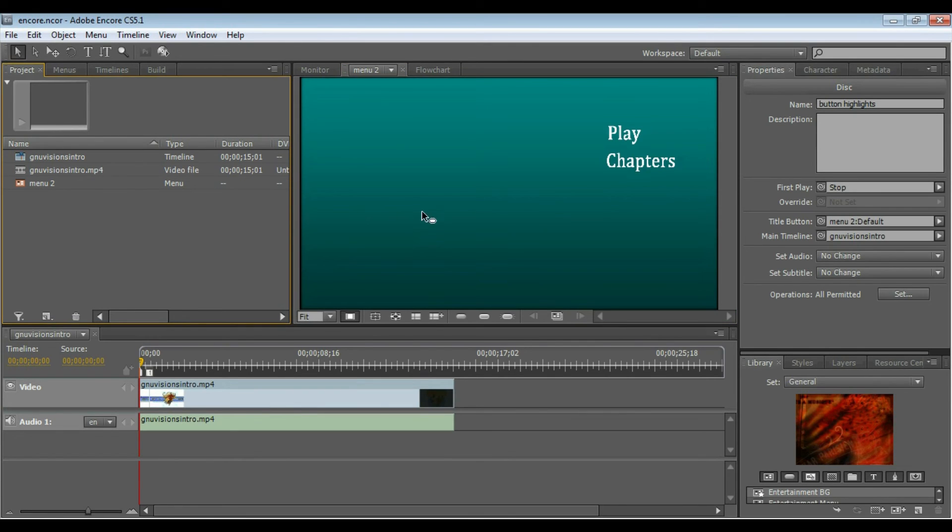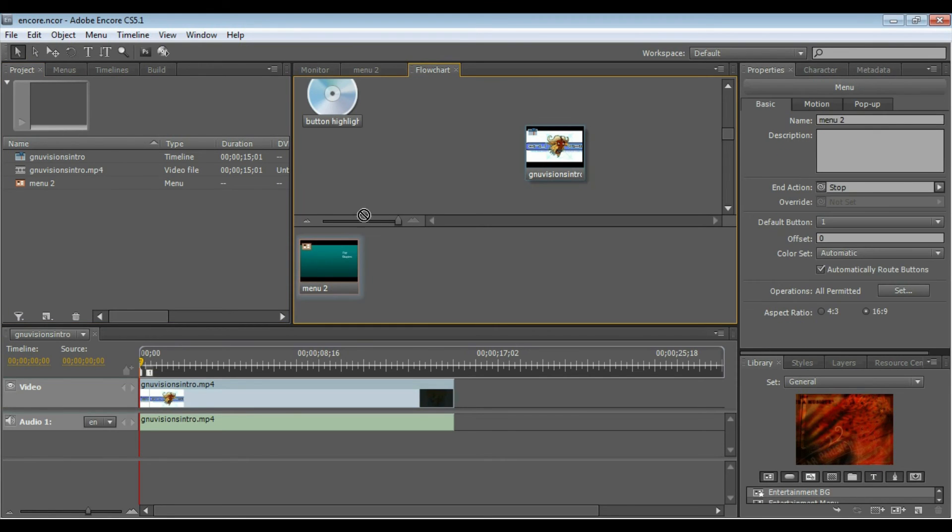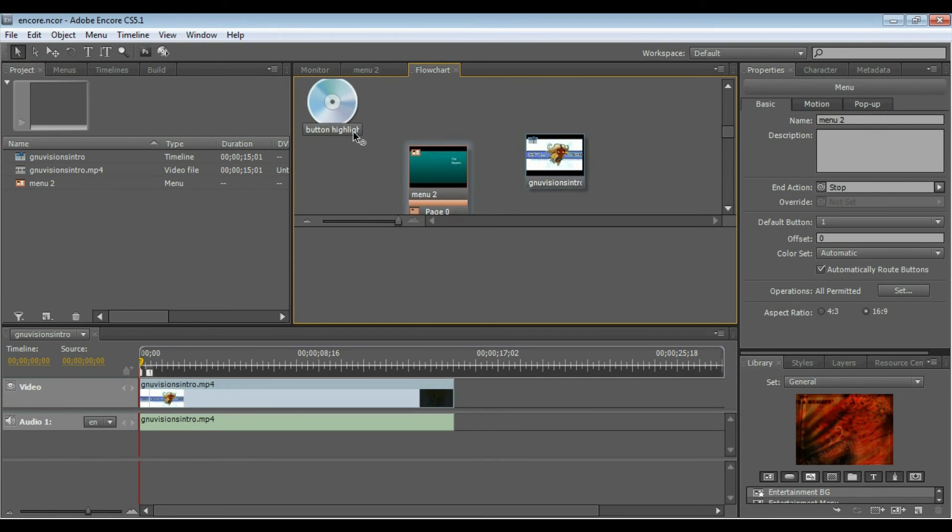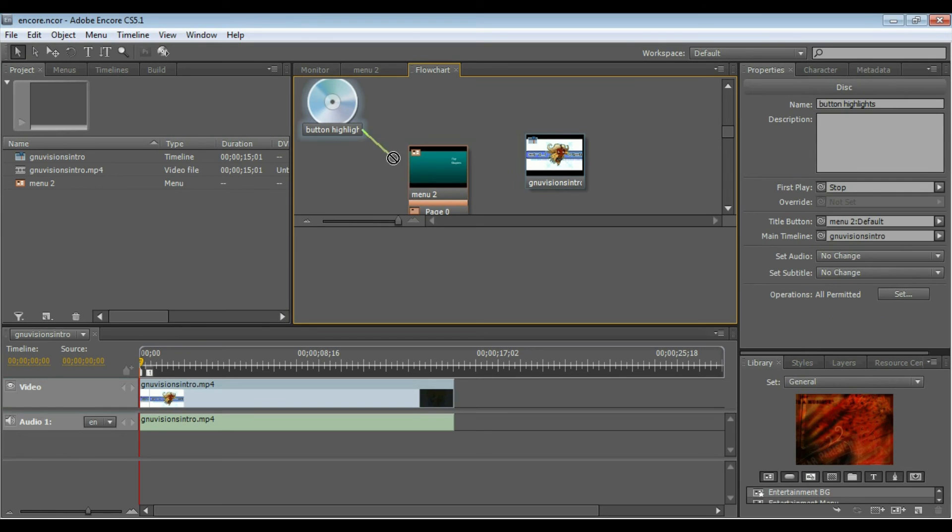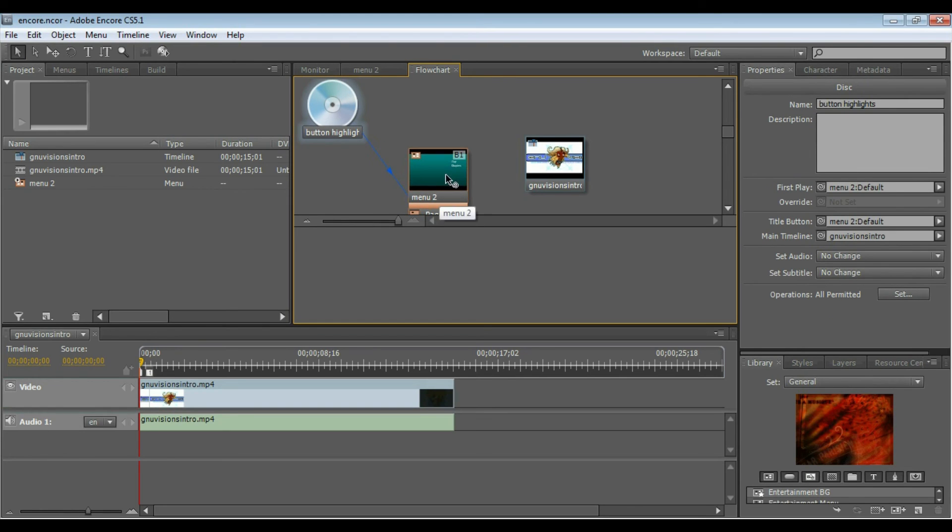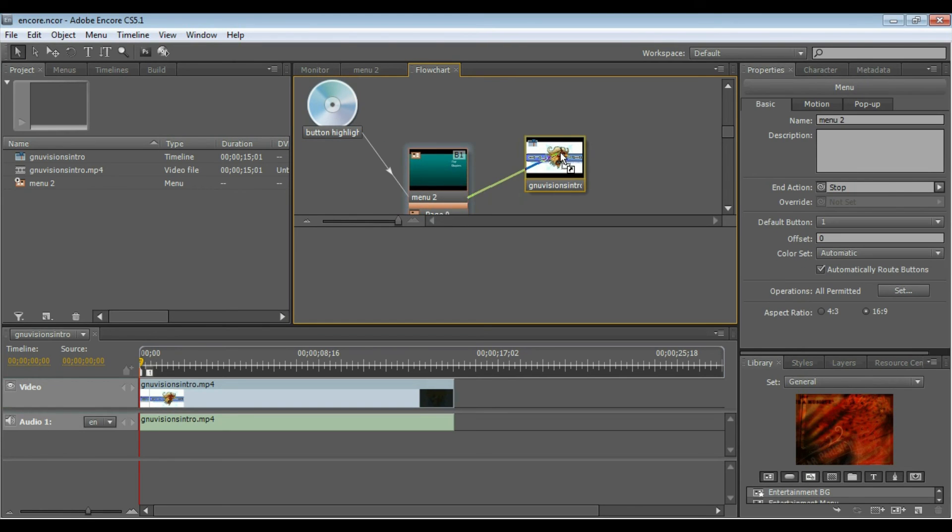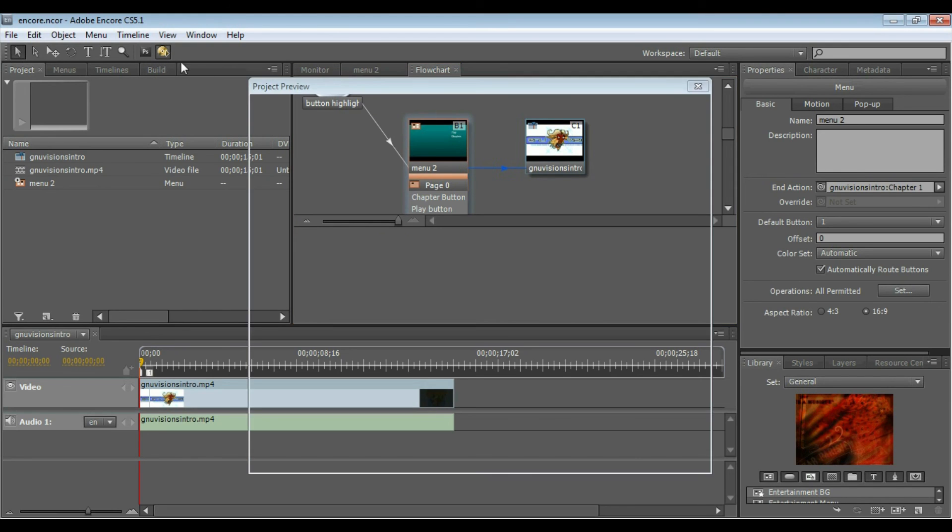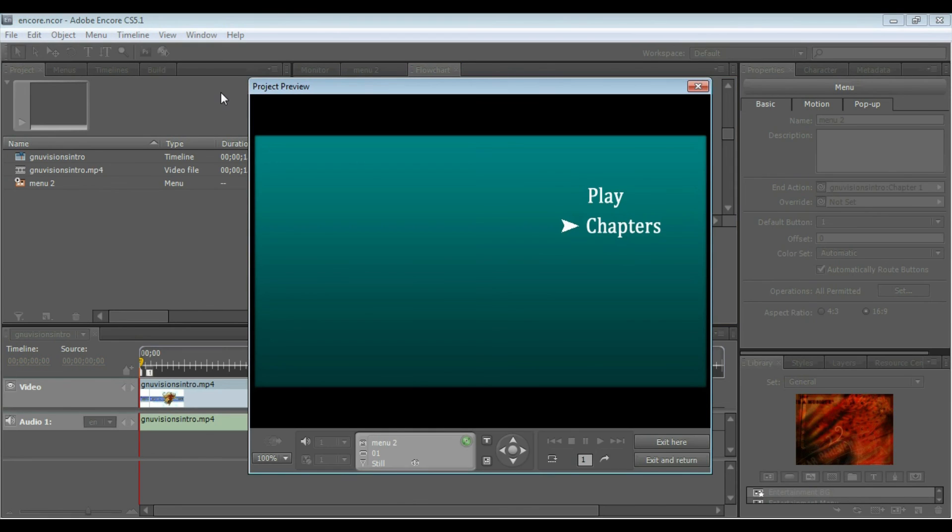Now as you can see, these arrows have disappeared. So I'm going to go to my flowchart here, drag my menu into the flowchart, and I'm just going to link up this workflow so that I can preview the disk, or preview the menu.